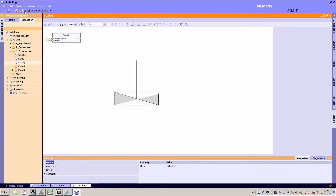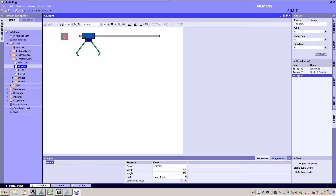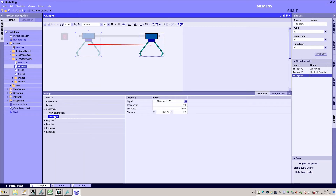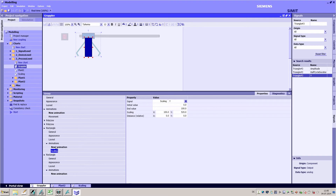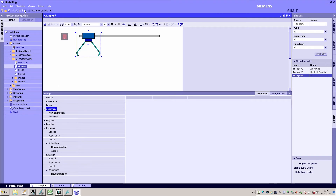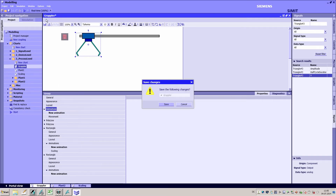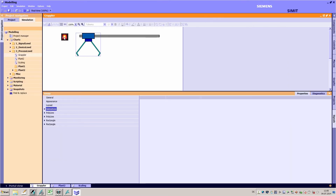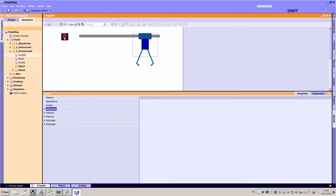To produce more complex visualizations, you can superimpose different animations onto one object, for example to move and rotate it. Grouping animated objects makes it easy to create even the most complex visualizations. This allows you to define different animations not only for each element of the group, but also for the group as a whole.